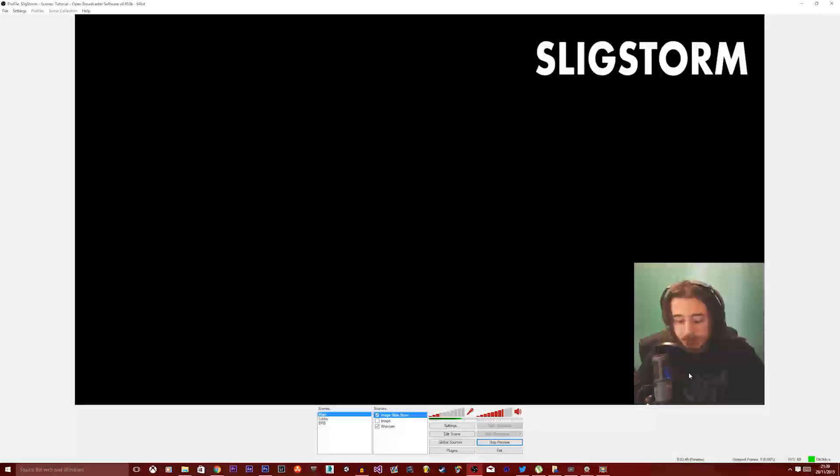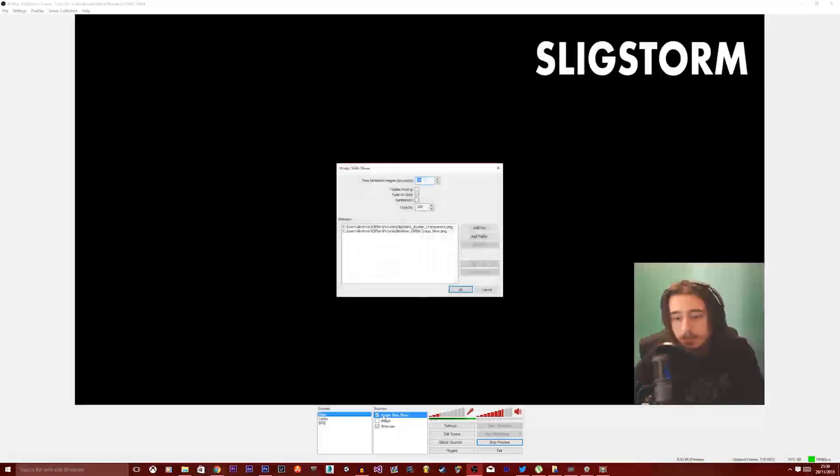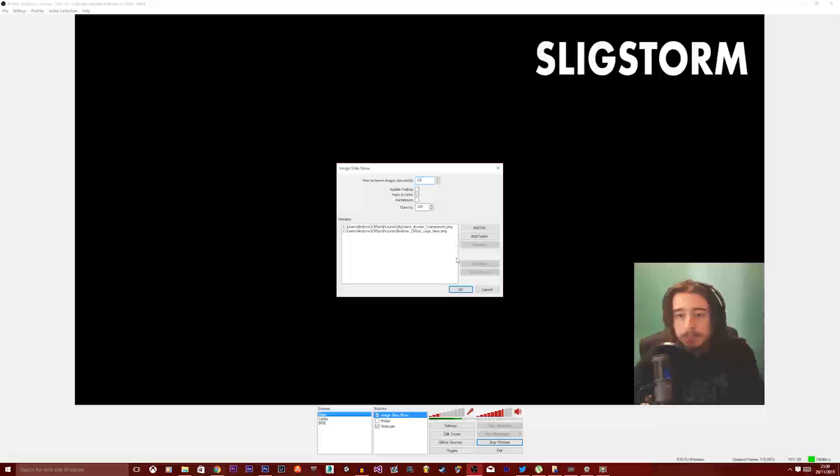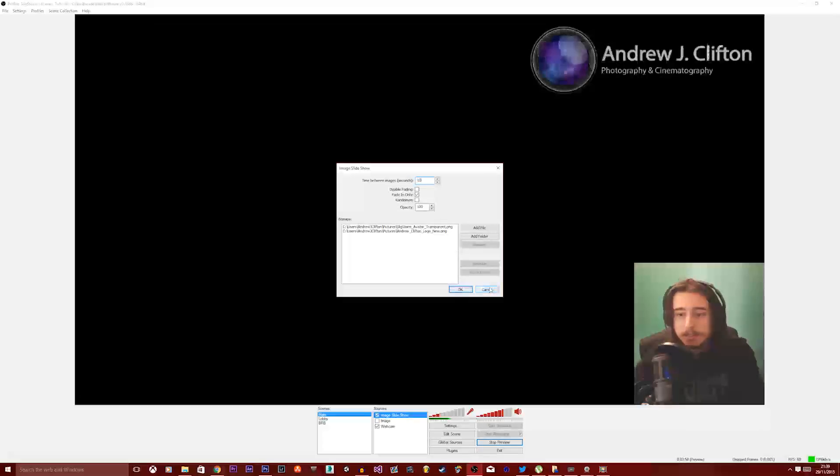As much as you want it to, and you can set the time on that by just double clicking on it down here. You've got the time in seconds and the opacity and all that other stuff.